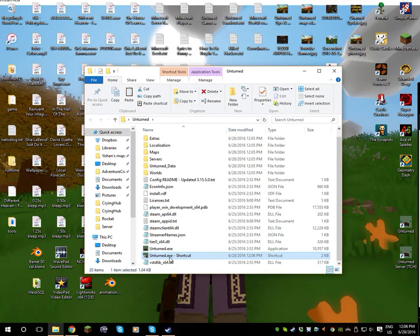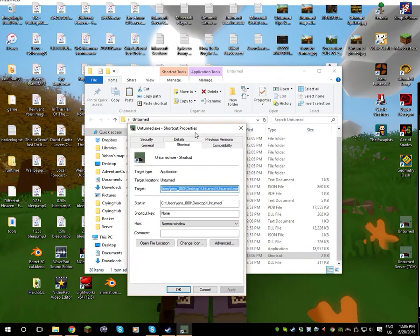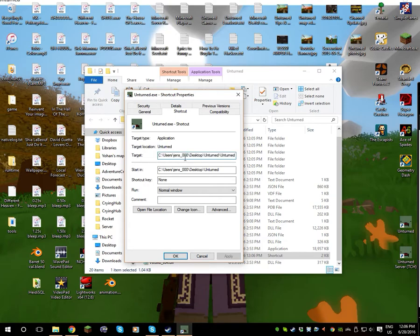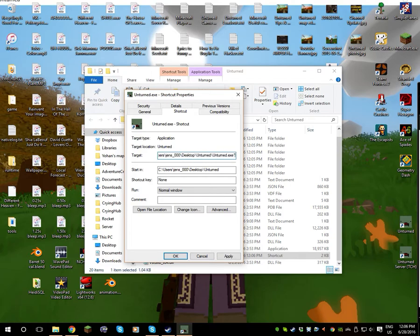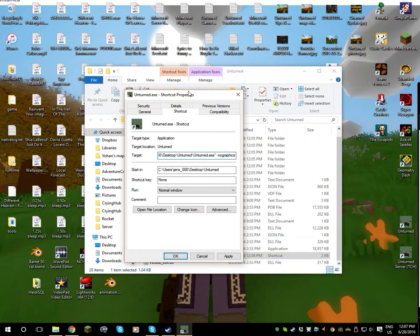You click the shortcut and go to its properties, and here in the target section you have over here the C. You put this whole thing in quotation marks if it isn't already, and then you go space and then hyphen, -nographics, like so, no graphics with no spaces except this space before the hyphen right here. I don't actually know if you can see this properly. I don't know, I'll put it on the screen if you can't.